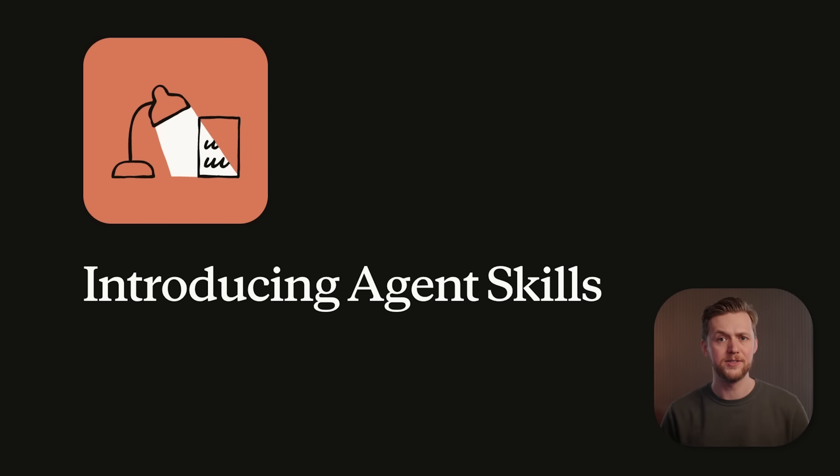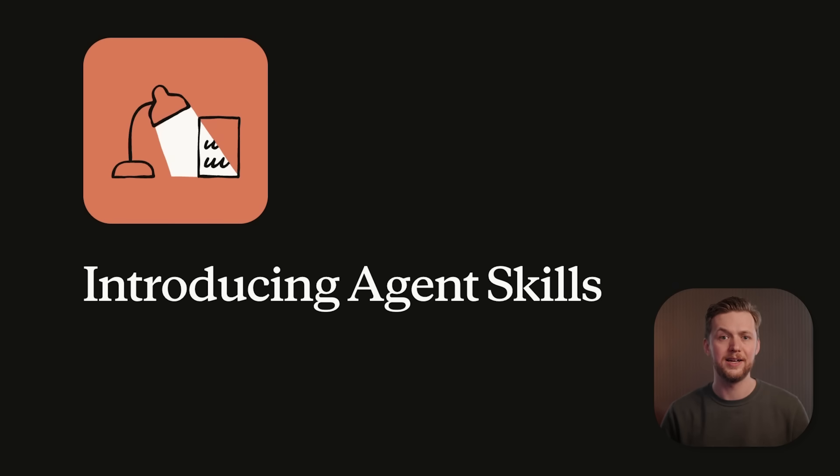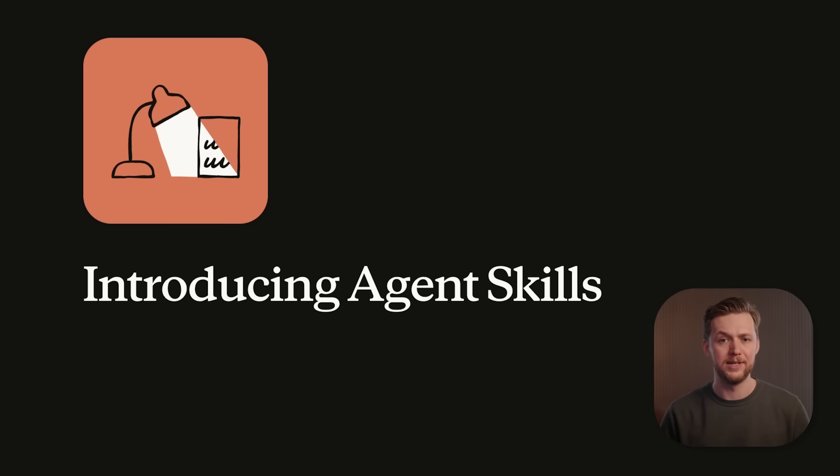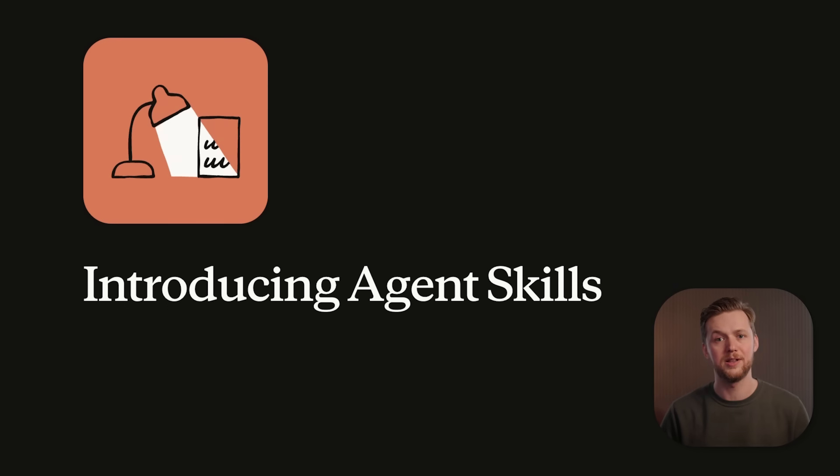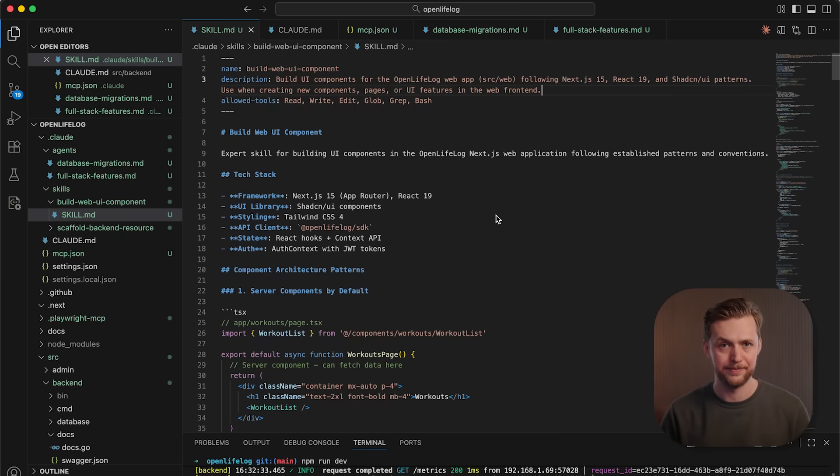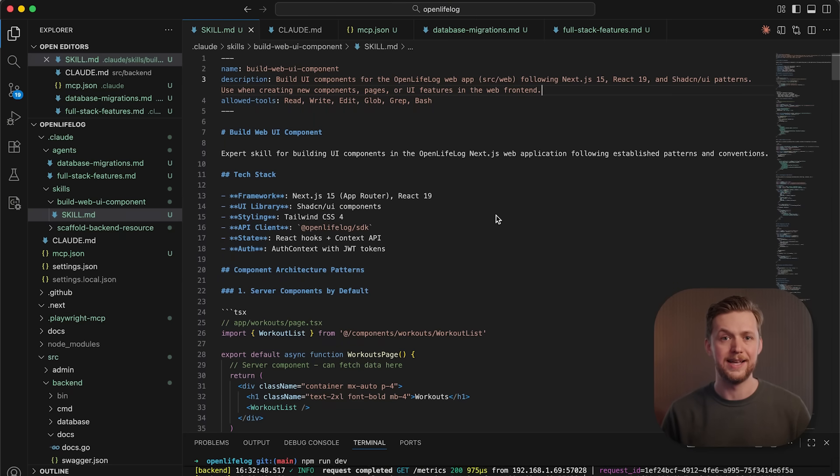You can think of skills as organized folders that package expertise that Cloud can automatically invoke when relevant to the task at hand. And most importantly, these skills are portable across Cloud Code, the API, as well as Cloud.ai.